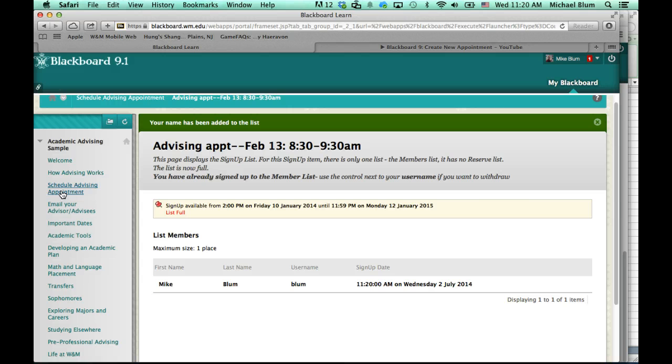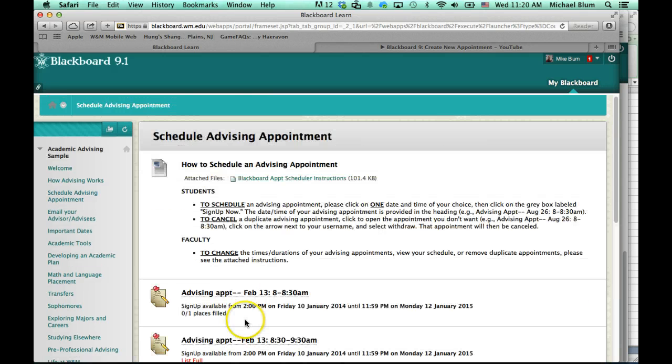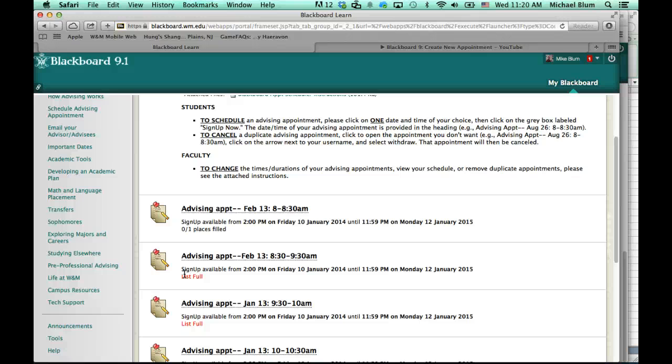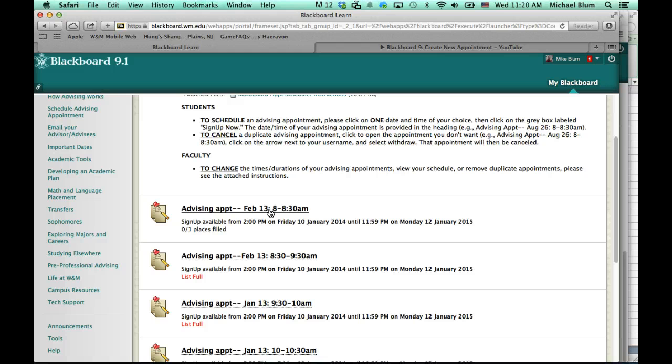And if I go back to schedule an advising appointment, you'll notice now that list is full. But let's say that I decided that I wanted to change my advising appointment to 8 to 8:30, because I had something scheduled at 8:30.